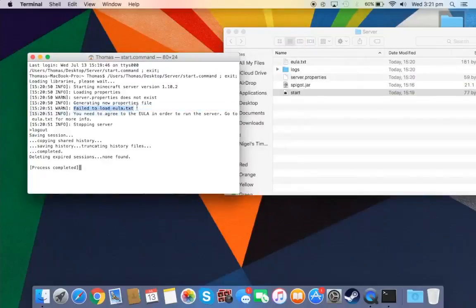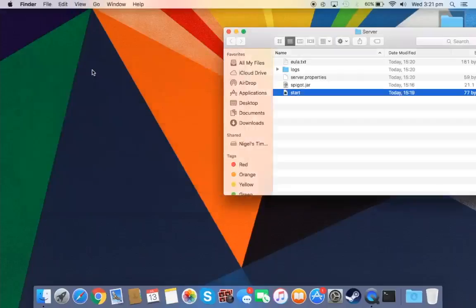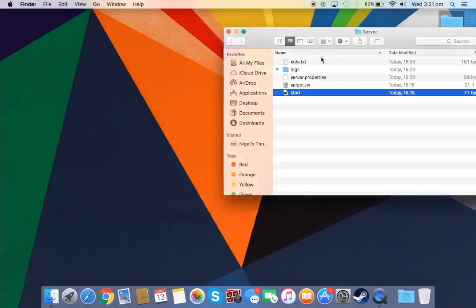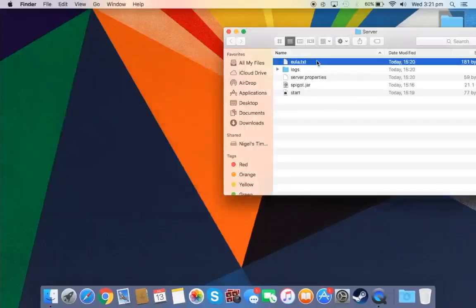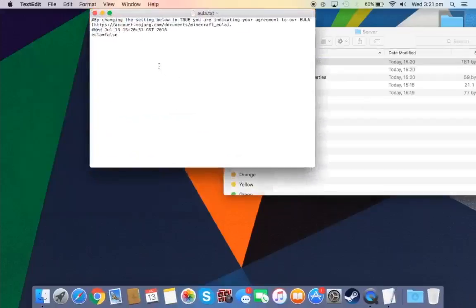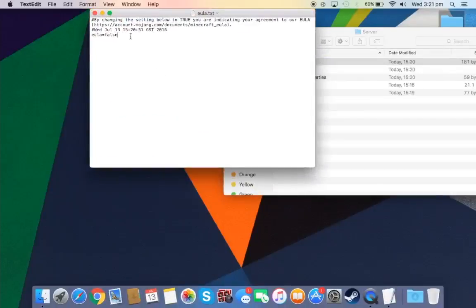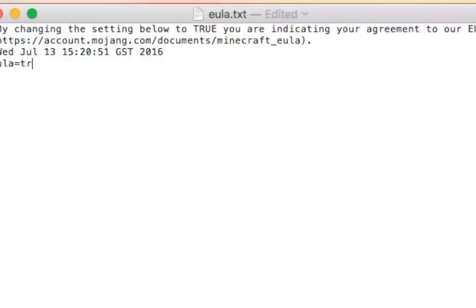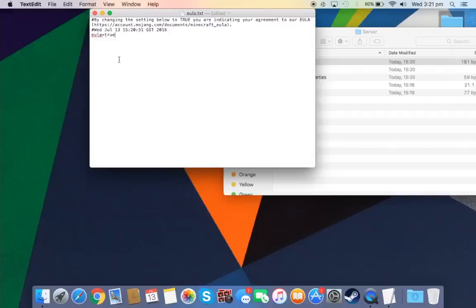Now it says that process completed, but it says there's a fail to load EULA.txt. So what we need to do is go on to the EULA.txt and change this false to true. Really simple and just save that.